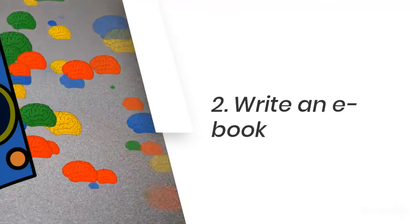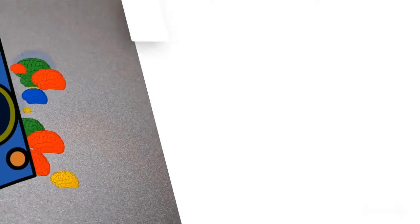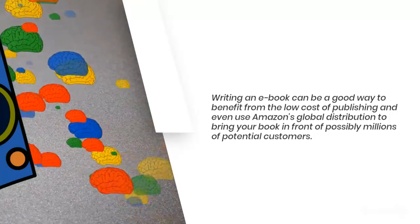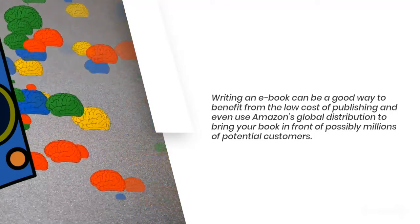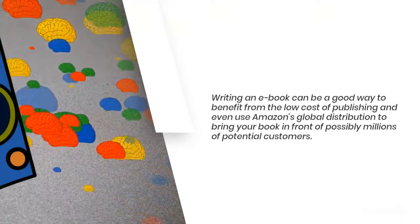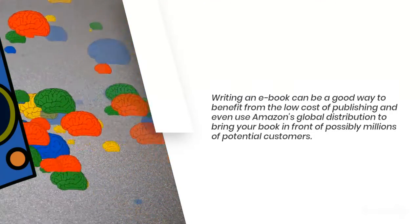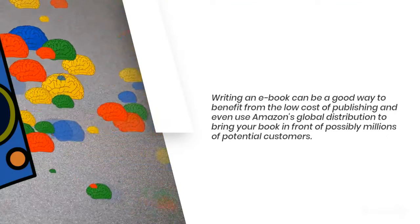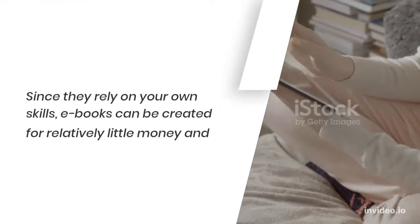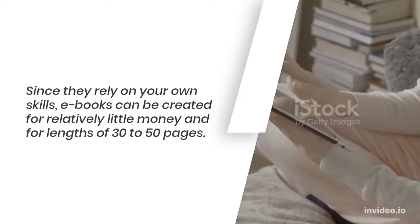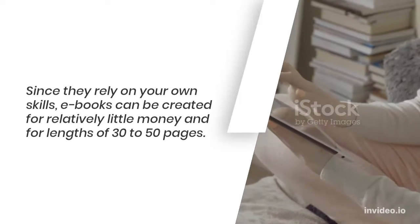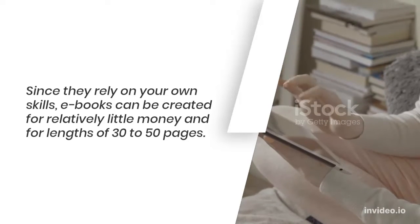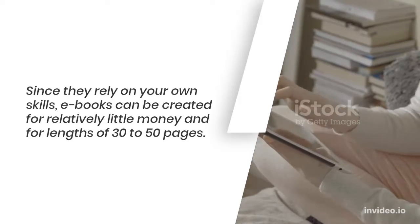Number 2: Write an ebook. Writing an ebook can be a good way to benefit from the low cost of publishing and even use Amazon's global distribution to bring your book in front of possibly millions of potential customers. Since they rely on your own skills, ebooks can be created for relatively little money and for lengths of 30 to 50 pages.